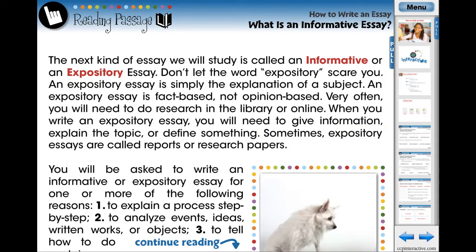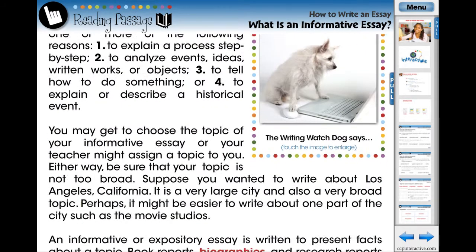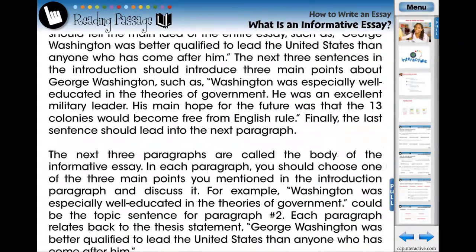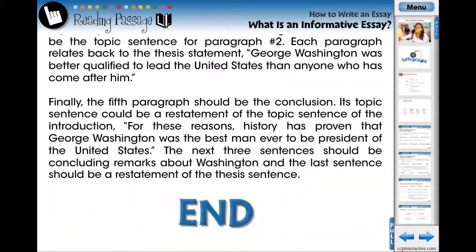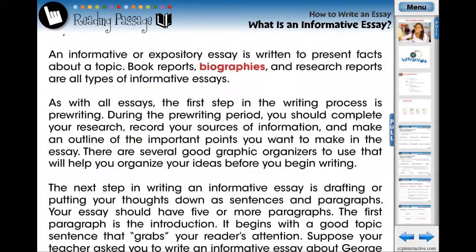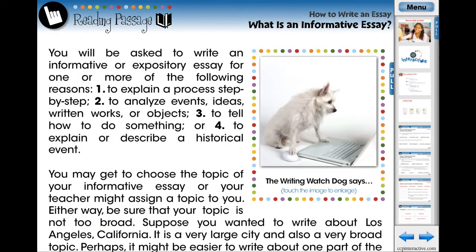The reading passage contains the core curriculum content. Teachers can choose to have their students follow along on the screen or at their desk with printable PDF versions of the reading passage, available at the menu screen.